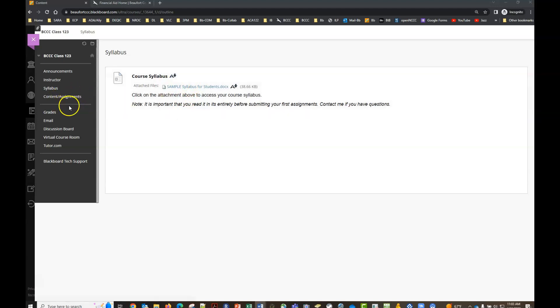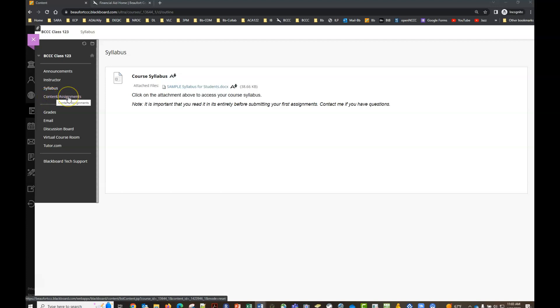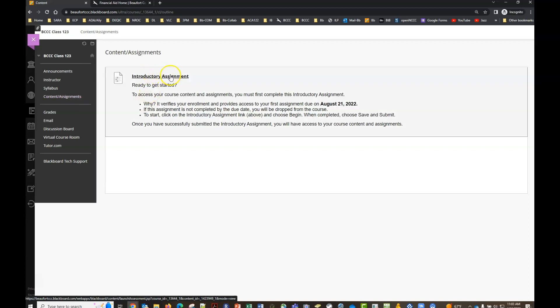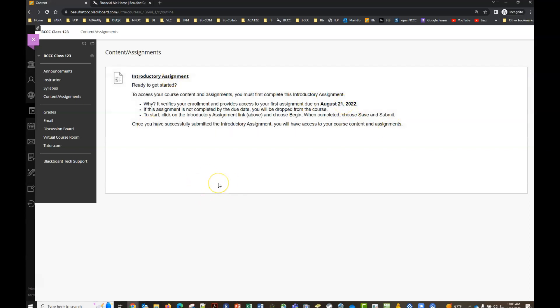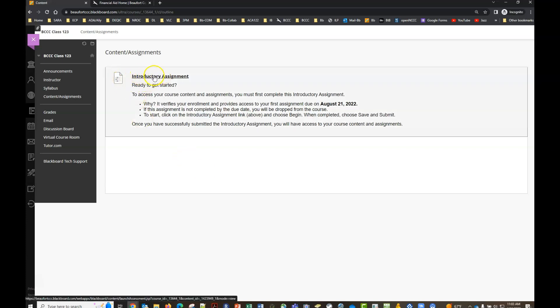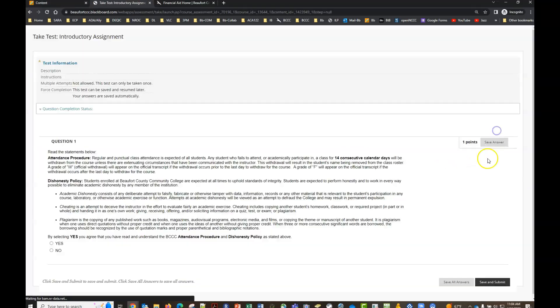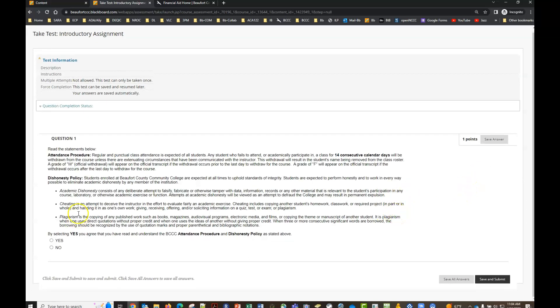The content assignments is going to be kind of like your home base in the course. It's going to be where your content and assignments are located for this particular course. If you are taking an online, hybrid, or blended course you'll have to complete an introductory assignment by a certain due date in order to get access to your course content. So I'll walk you through how that would look. You would just simply select the assignment link by clicking on the title here. It will open up, you can click the continue button. You'll read the attendance procedure, the dishonesty policy, and after you've done that you would select yes and then click save and submit.